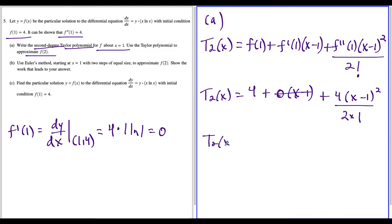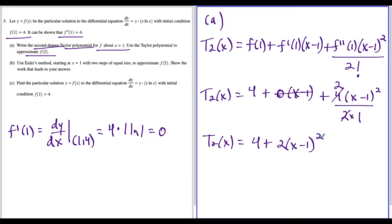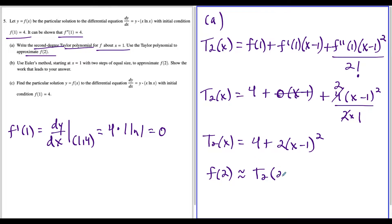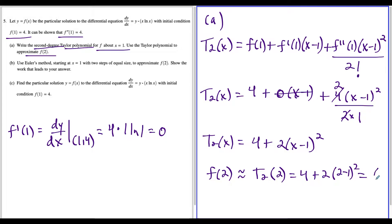So our second degree Taylor polynomial is going to be four plus — four divided by two is just two — so we have four plus two times x minus one squared. But we're not going to stop here, we have to approximate f of two. So f of two is roughly equal to the second degree Taylor polynomial evaluated at two, which gives us four plus two times two minus one squared. This is just four plus two, so the approximation is equal to six.